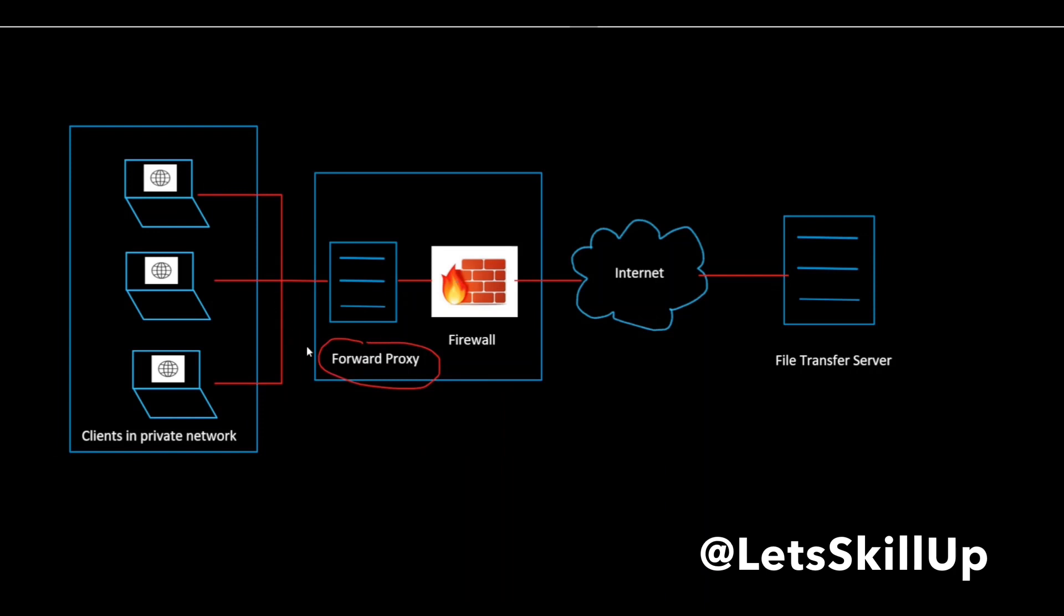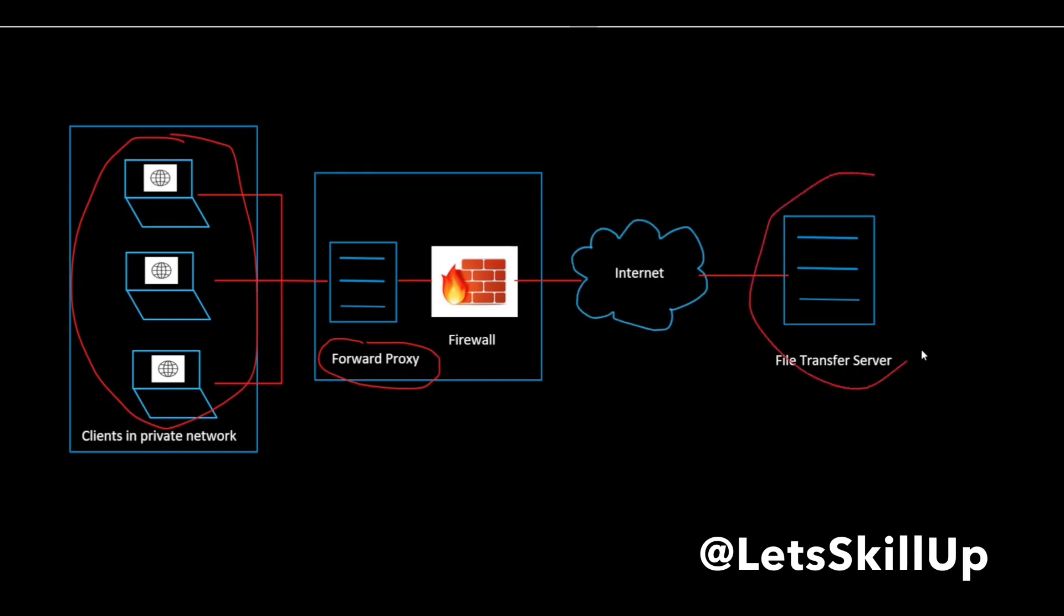A forward proxy provides proxy services to a client or group of clients. Often, these clients belong to a common internal network as shown here. When one of these clients makes a connection attempt to that file transfer server, the request has to pass through the forward proxy.